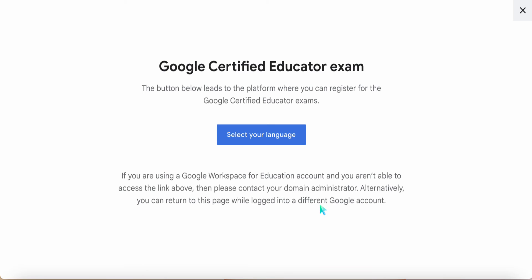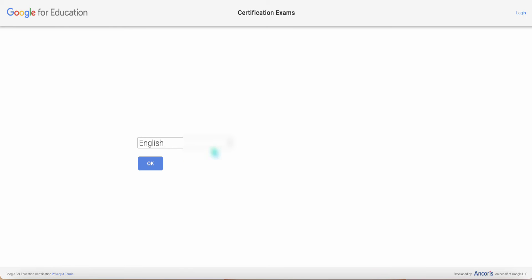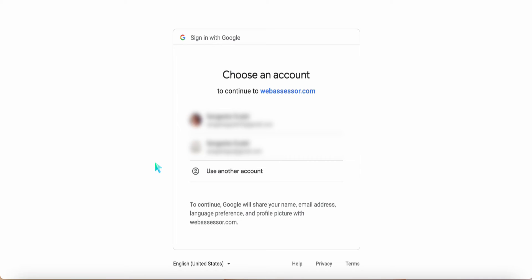Let's click on register, select your language and OK. This will now ask you to sign in to webassessor.com. Let's choose the email ID that you had chosen to write this exam.